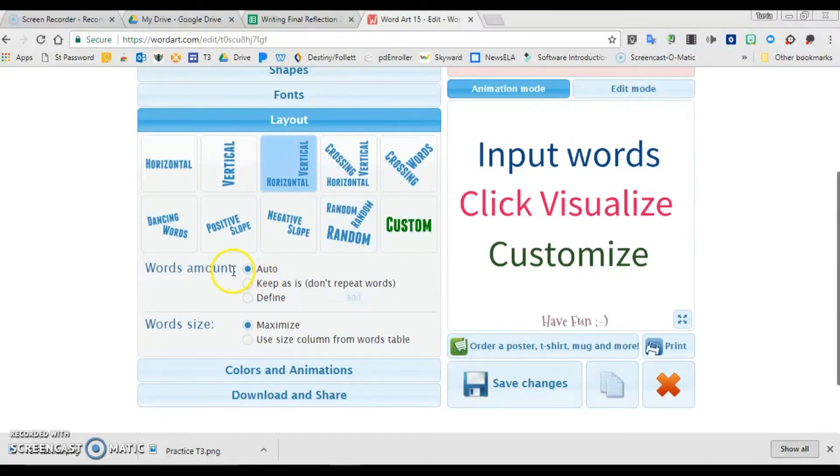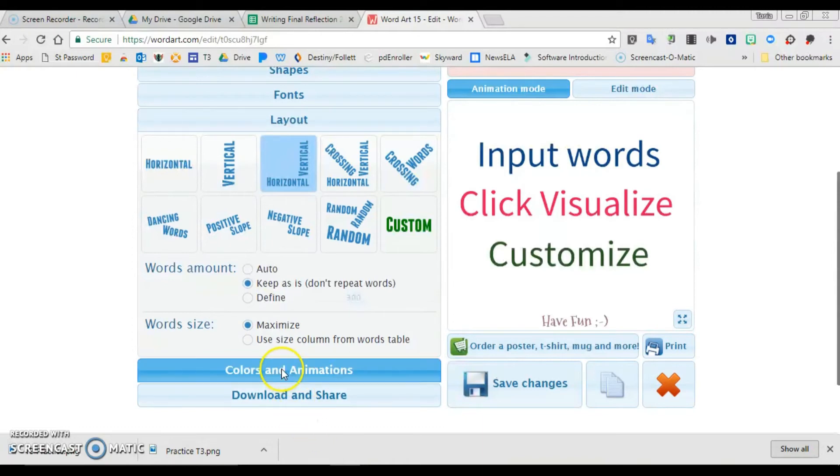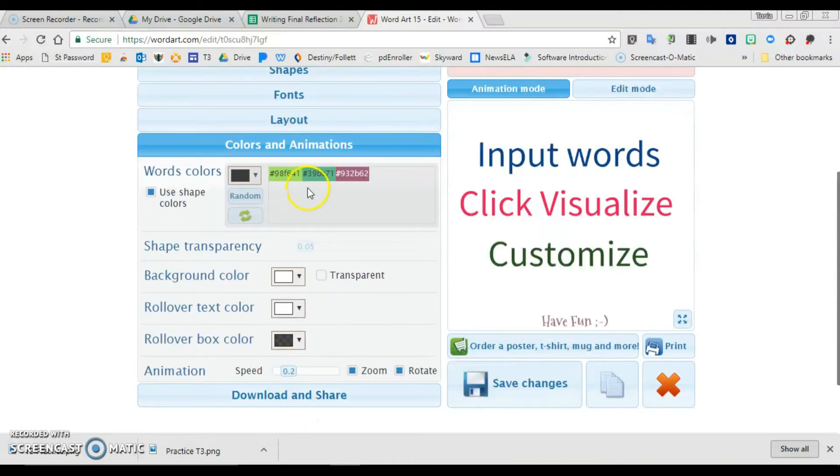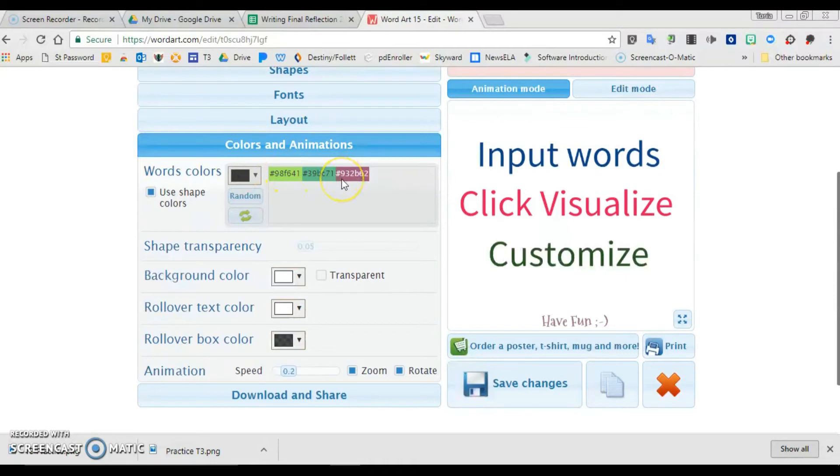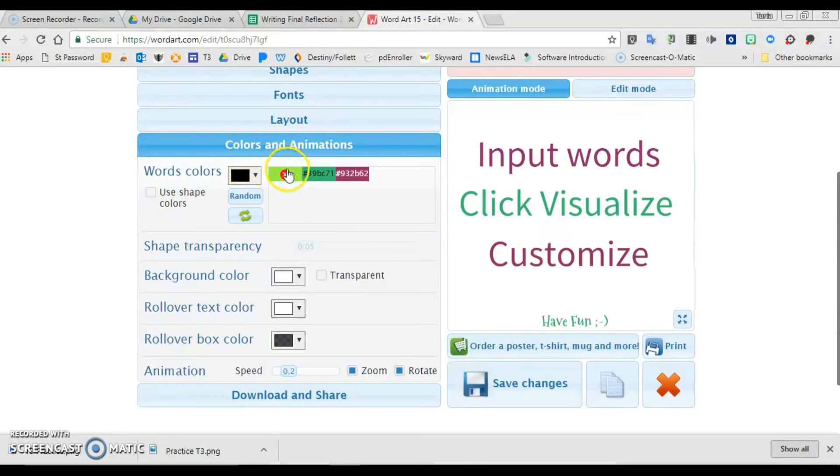You can choose auto for words amount or keep as is. Don't repeat the words - when there's a lot of text, sometimes that's better to use. My colors and animations - this shape defaults to these three colors which are fine by me. If I didn't like them I could change the colors. I could take out a color if I didn't like it, or put in another color and add it.